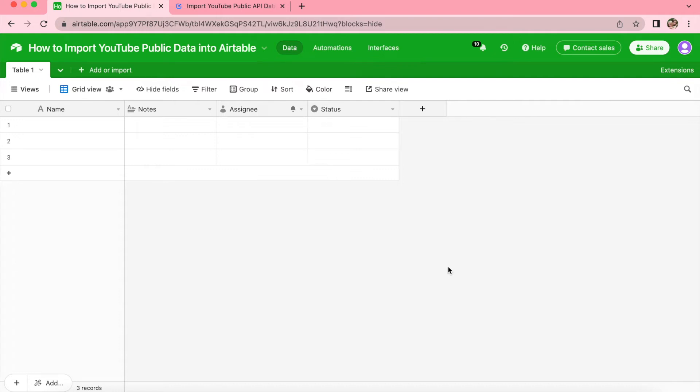Hello and welcome. Today in this easy-to-follow guide we'll import publicly available data from YouTube into Airtable using the Data Fetcher extension.